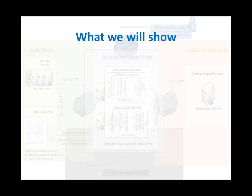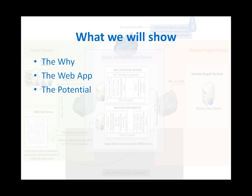What are we going to show you today? We'll tell you why we work on this project. We'll show you the web application in its current form, and we'll tell you what we like about our approach.